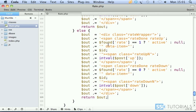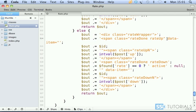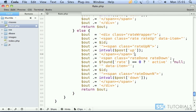If we scroll up, this additional class active won't be displayed at all, so we can move this closing parameter here, closing the double quote. And the rate done is not going to be really that—it's going to be just rate. Then we have rate up class, data item, and we continue with what it was: intval post up. That's all good.